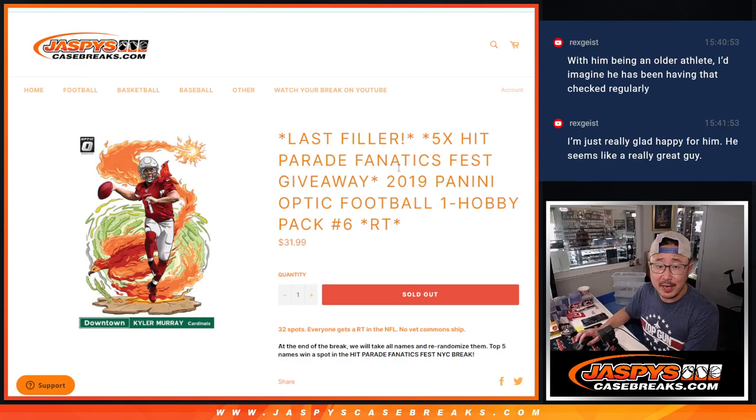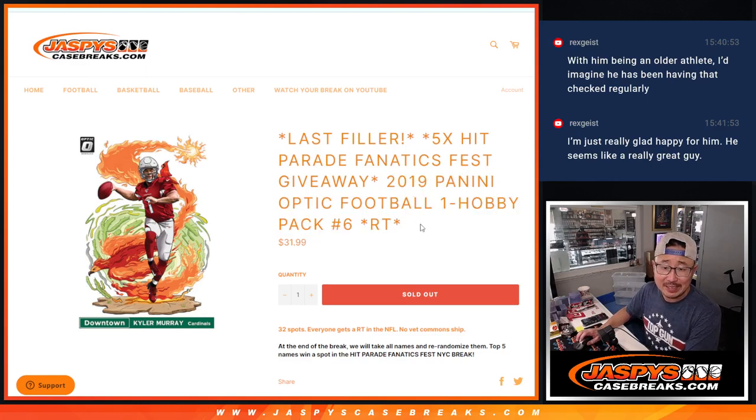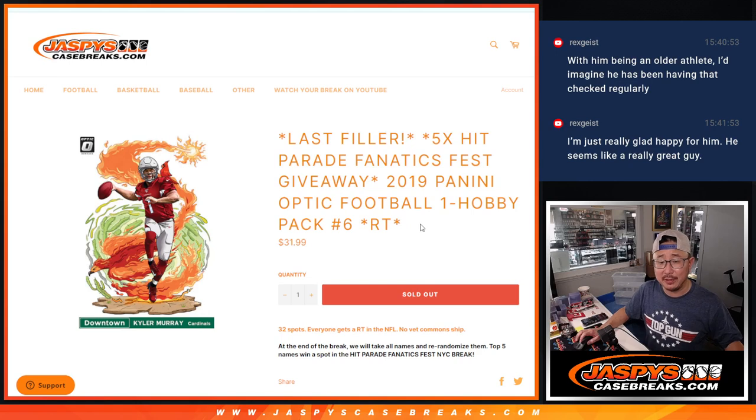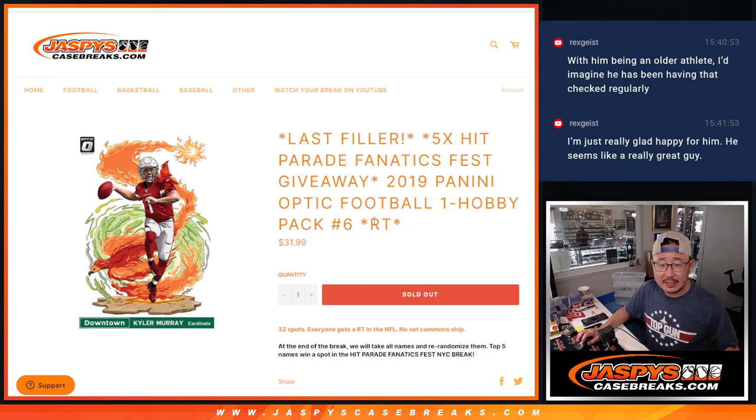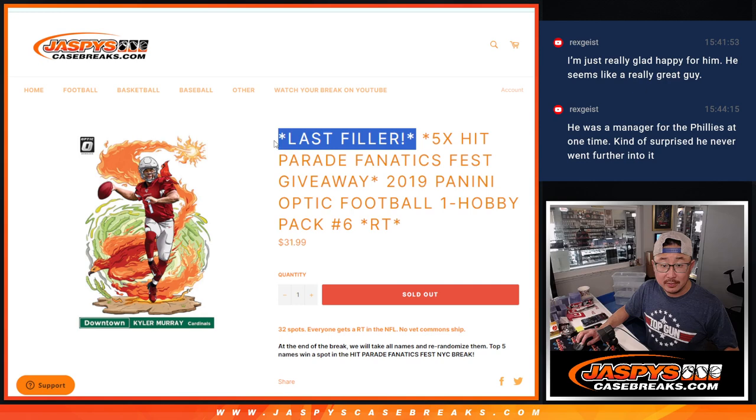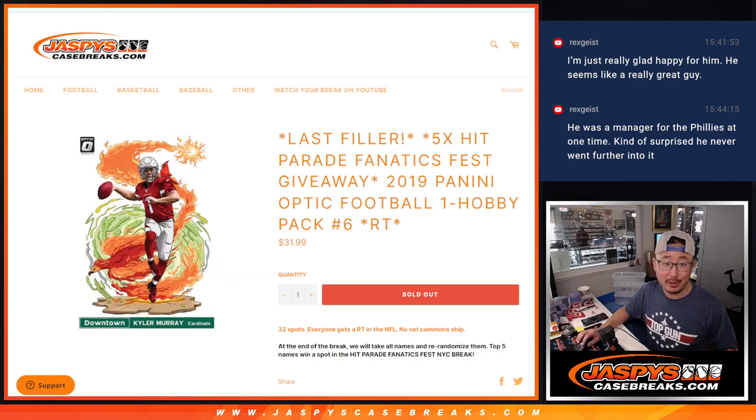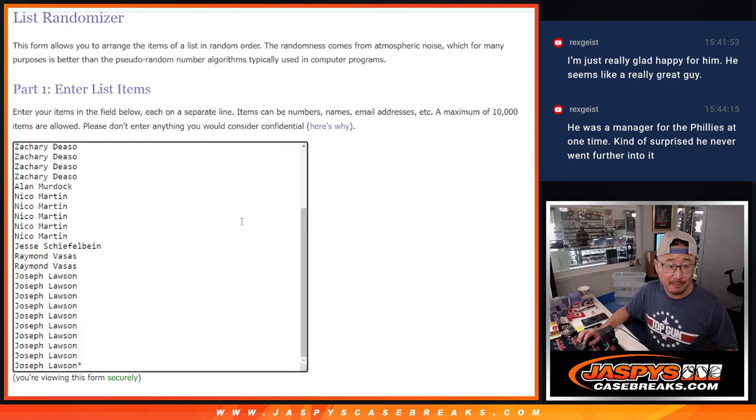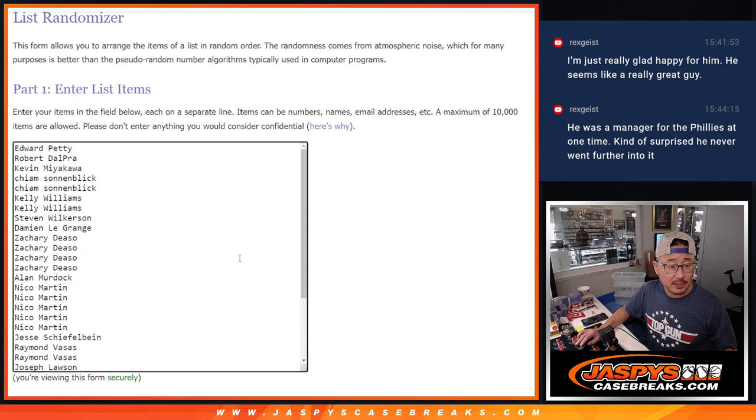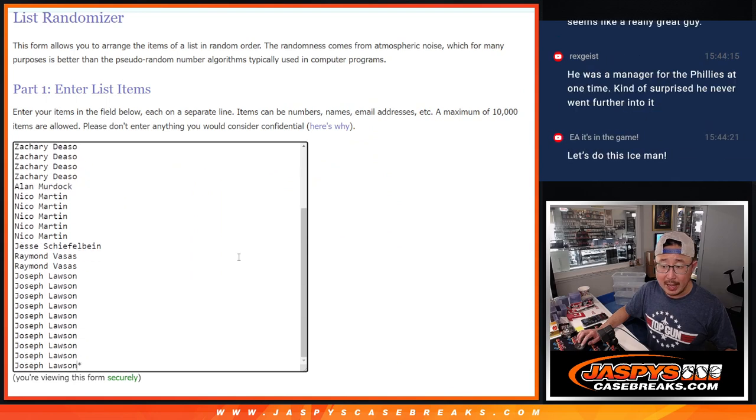Hi everyone, Joe for JaspiesCaseBreaks.com coming at you with a pack of 2019 Panini Optic Football, hobby pack number 6. It's the last filler. Next video you're going to see that Hit Parade break. I'm excited about that. Big thanks to this group for making it happen.